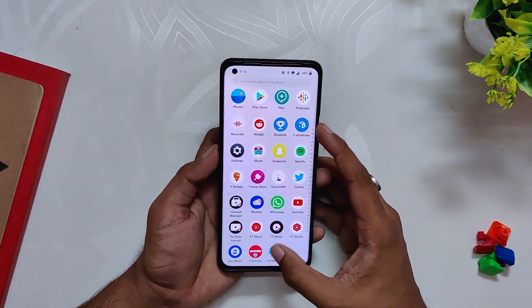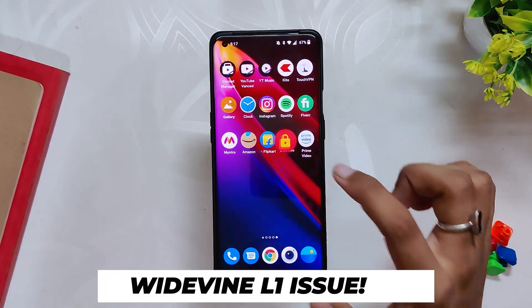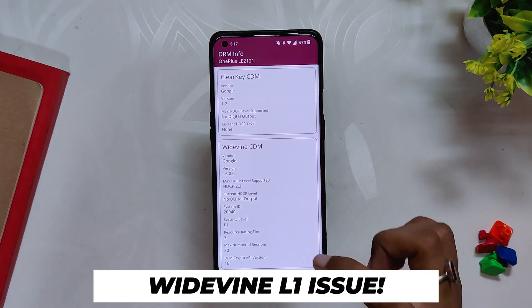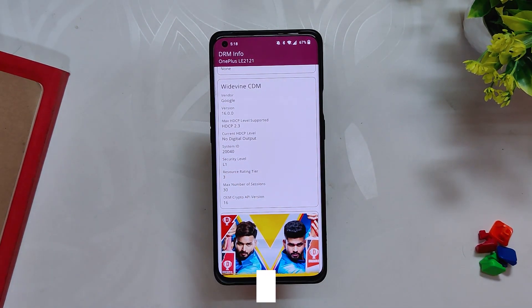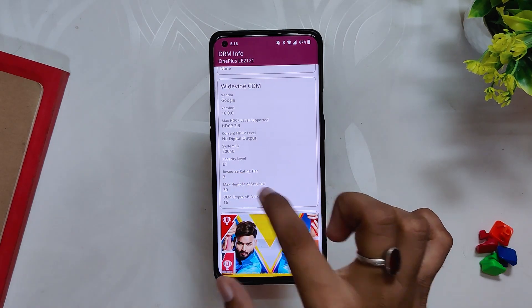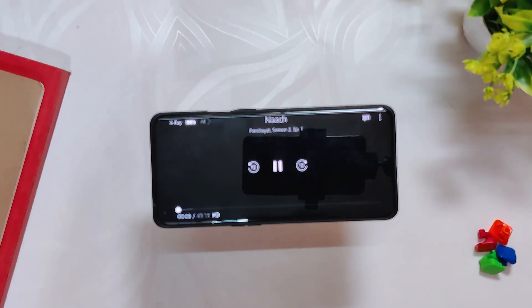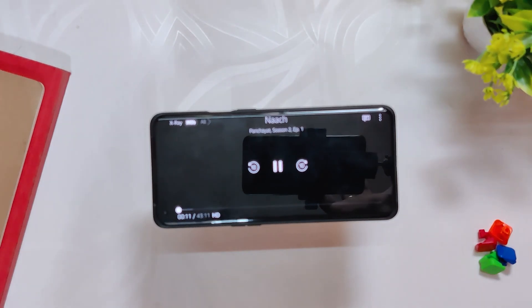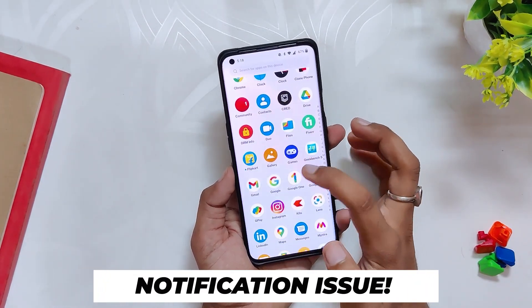Heating issues have also been reduced, but the performance or speed of the device has also been slowed down compared to OxygenOS 11. Some users also reported that after this update the Widevine level dropped to L3, but that has not been the case with my device. If I go into DRM Info, you can see that the Widevine status is L1, which means I can stream HD content on Amazon Prime Video or Netflix.